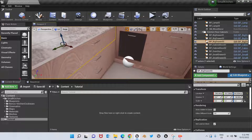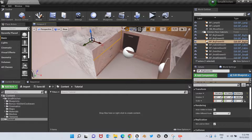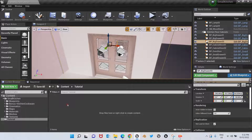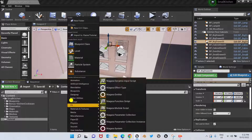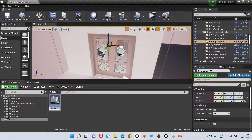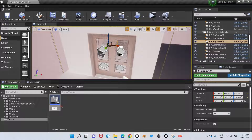Right now in this video I'm going to show you doors, which is exactly the same as the drawers, except that instead of using the location node you will be using the rotation node. You're going to right-click to create a new Blueprint Class Actor — let's call it BP Door.